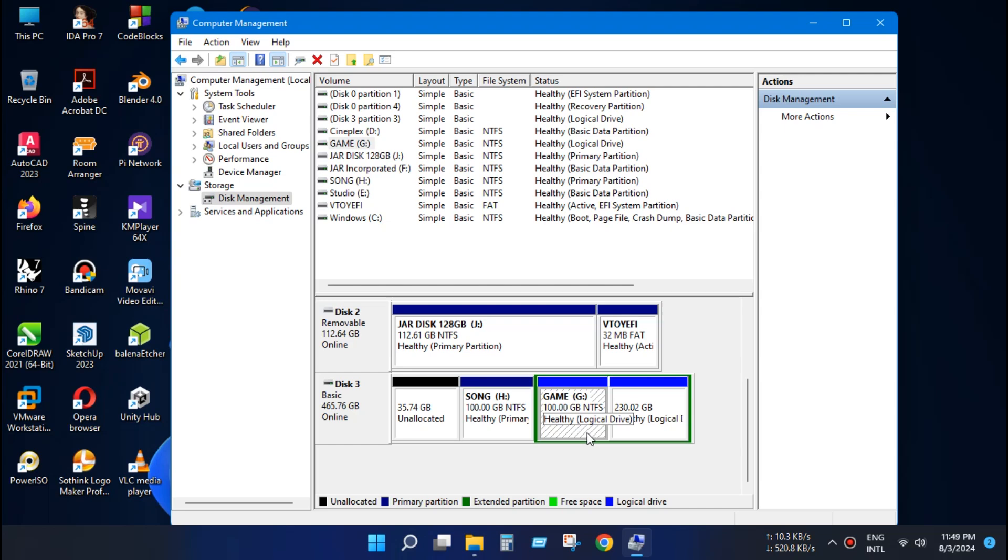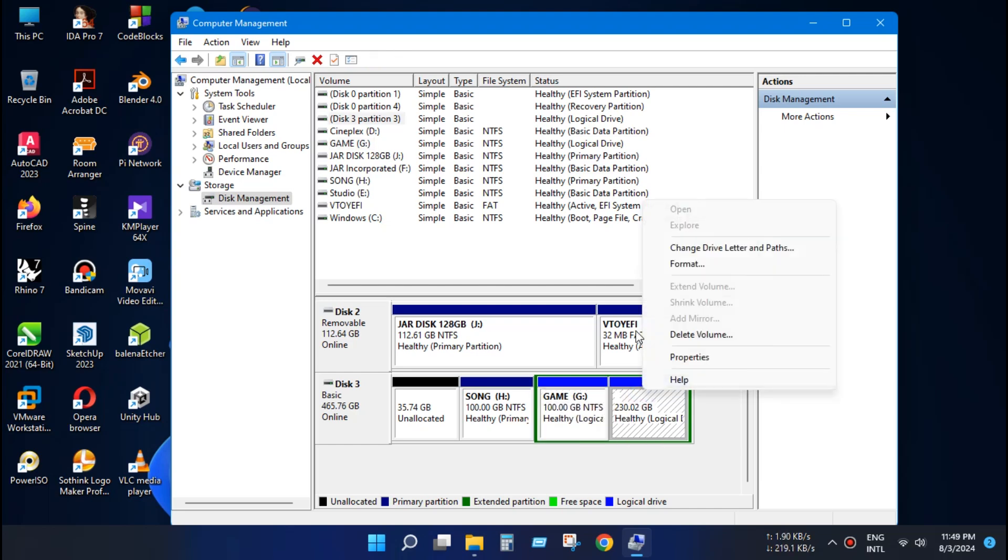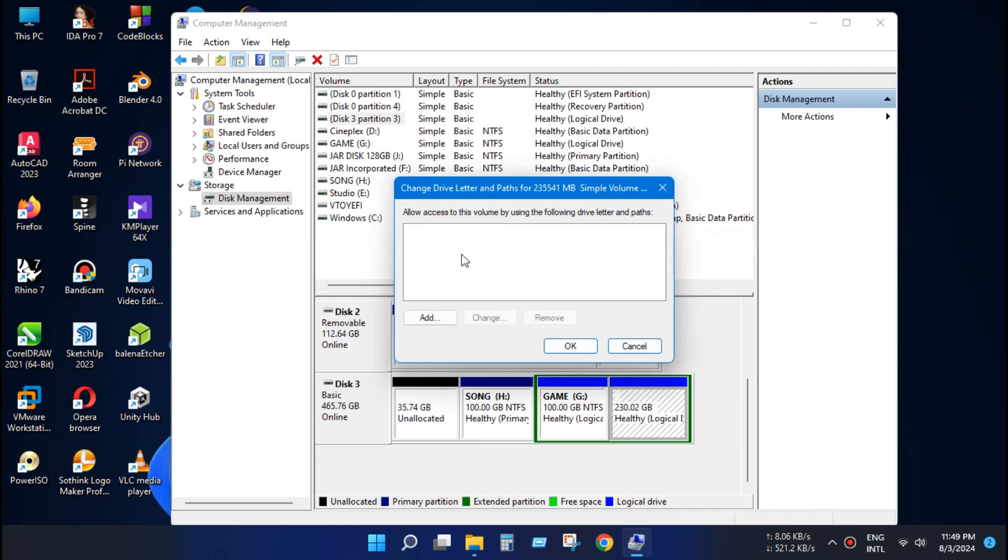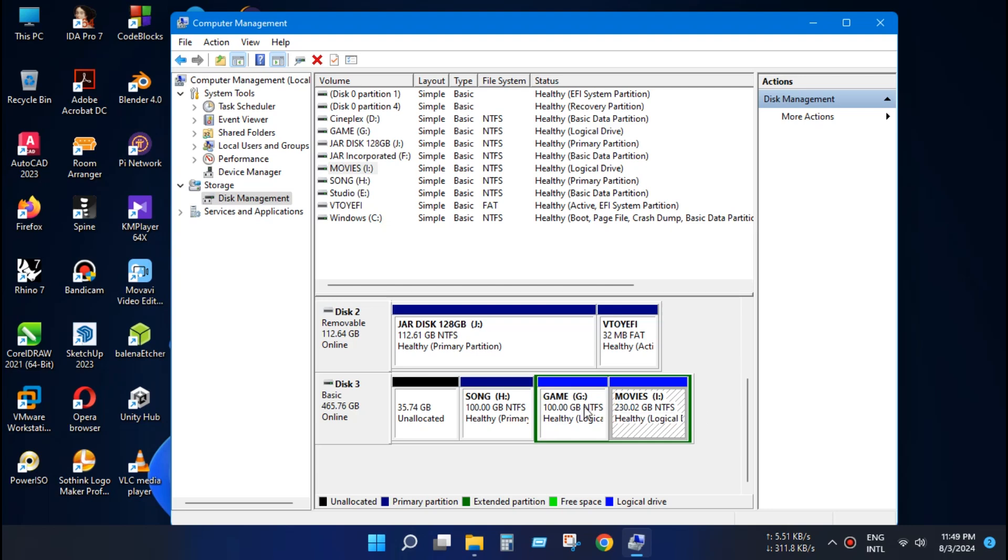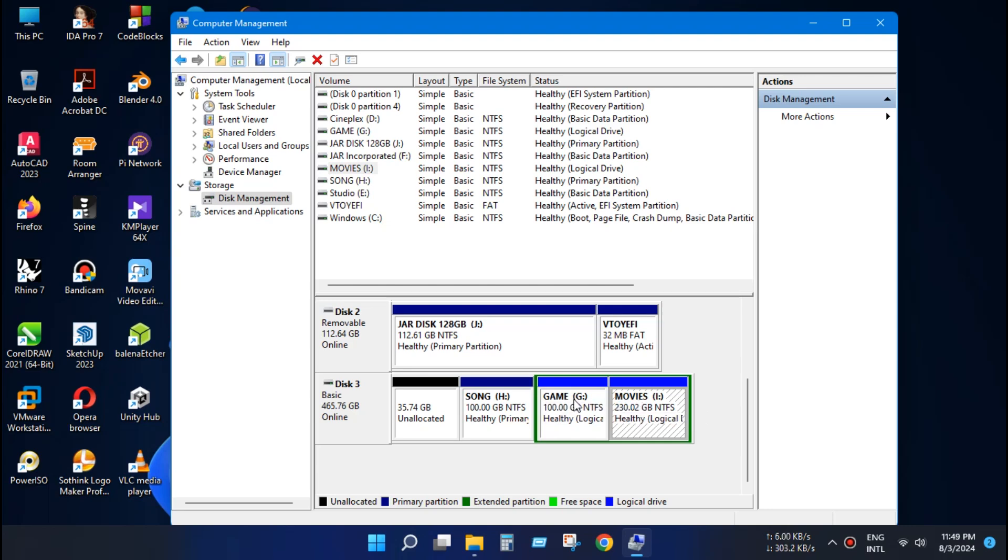Now do the same with other drivers. Just right click and change driver letter and path and click add and use any letter and press OK. So our problem is solved but I will show in a little advanced way how to solve the problem completely.